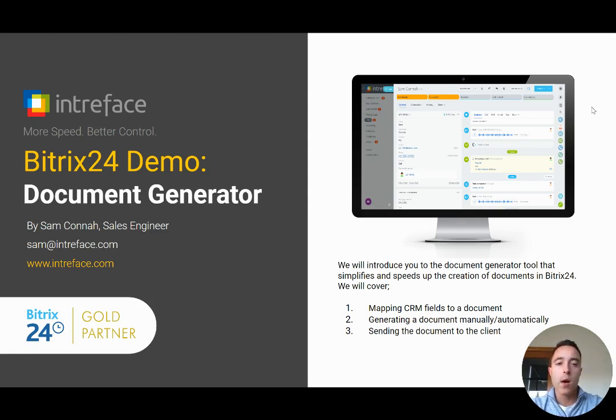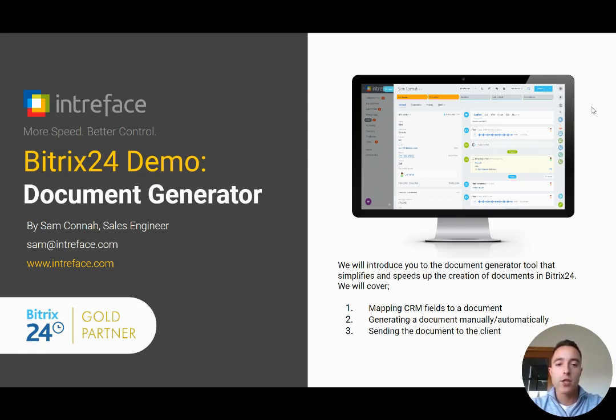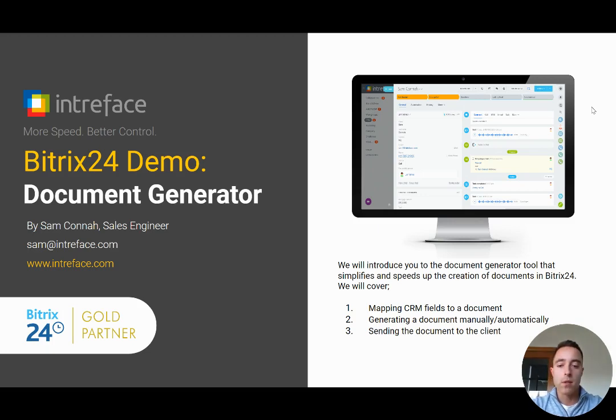So we're going to see how we can first of all map fields onto documents so you can generate personalized documents inside Bitrix24. We're going to see how we can generate a document manually and automatically, and then we'll see how we can send the document out to our clients inside the CRM system.